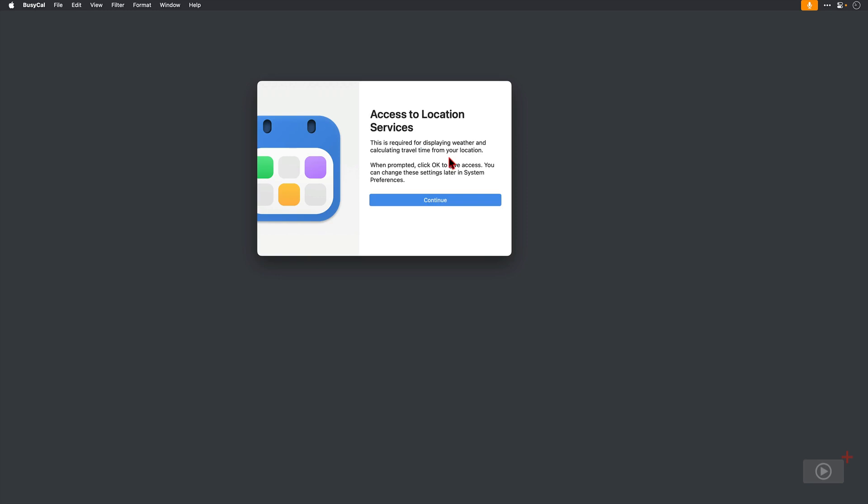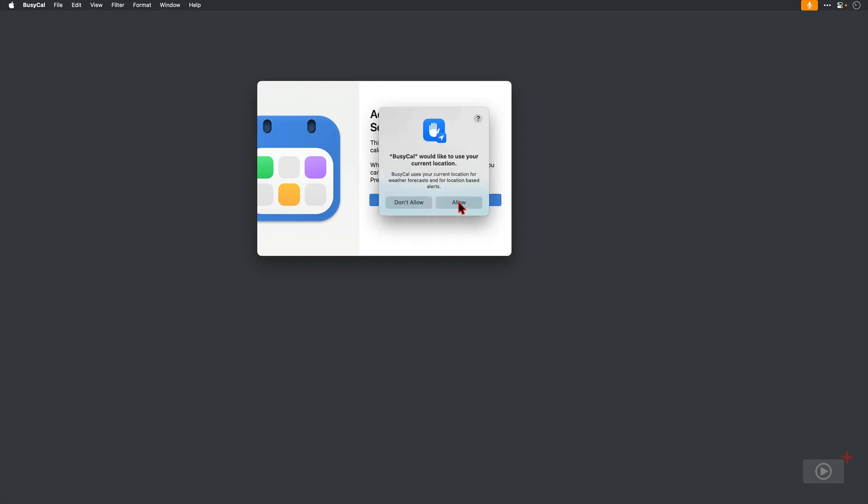So first of all here, BusyCal would like access to location services and that's because you can see weather updates on the individual days of your calendar, and it's also useful for calculating travel time from your location. So I'll click continue here.